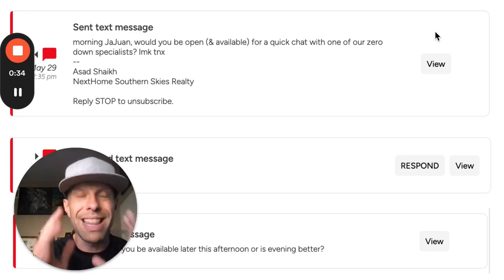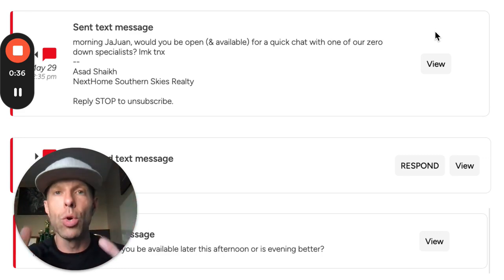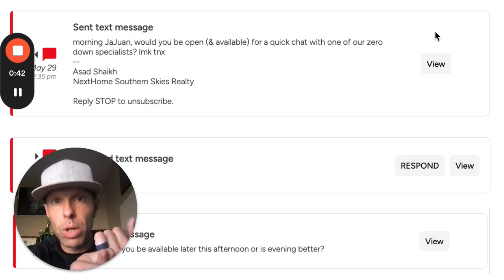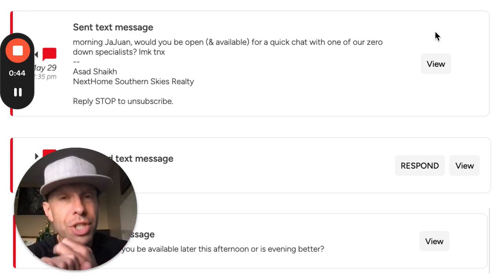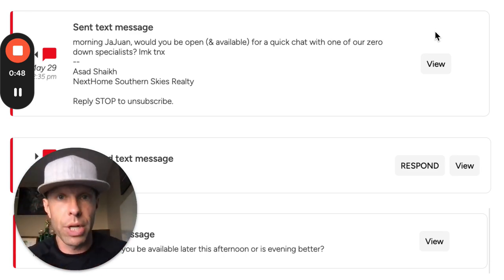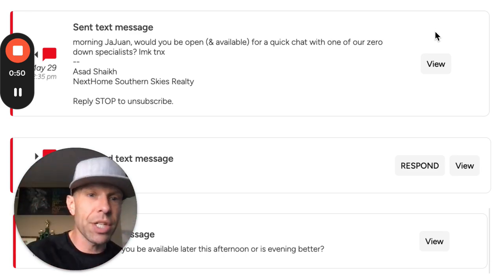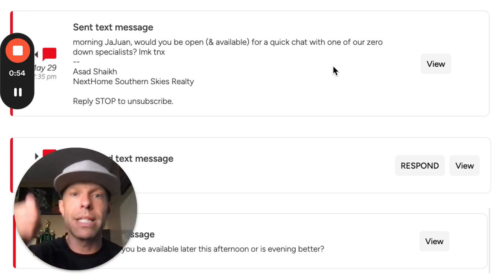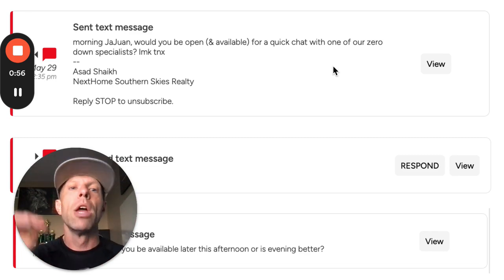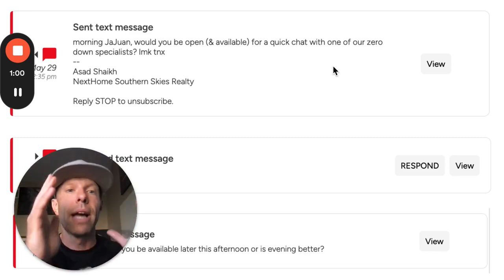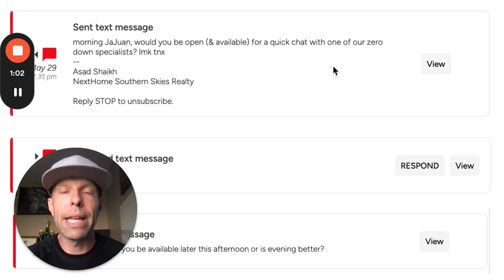We used this script yesterday with a new client of ours — someone we've been helping to generate more leads, and we just started helping him convert some of his old unconverted leads. We sent this script: 'Morning, [first name], would you be open and available for a quick chat with one of our zero down specialists? Let me know, thanks,' followed by Asad's name and his brokerage.